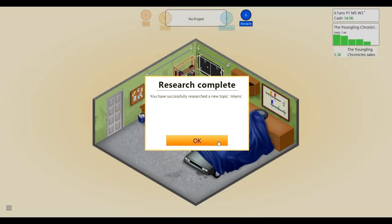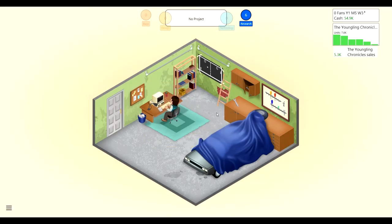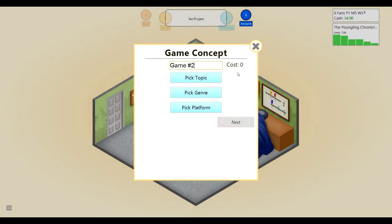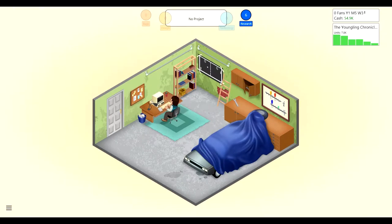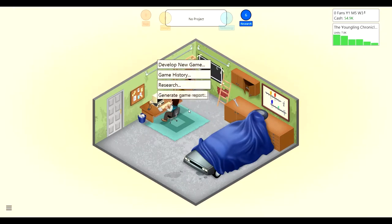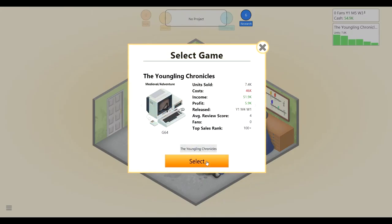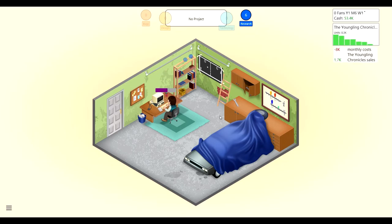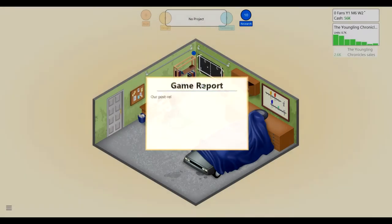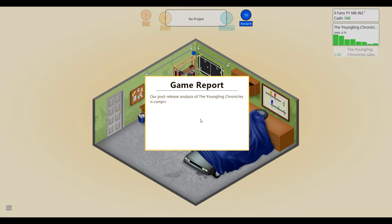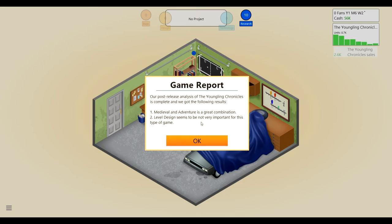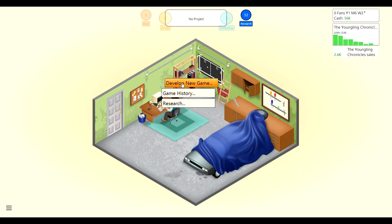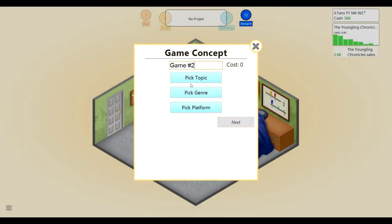I feel like while we wait for this to rack up some money, that would be a good thing. We're getting lots of money from The Youngling Chronicles. This had really bad reviews, but it wasn't that bad. I researched the topic aliens, and I guess we'll start developing a new game while this other one starts going. Let's make a new game. It will be an alien action.